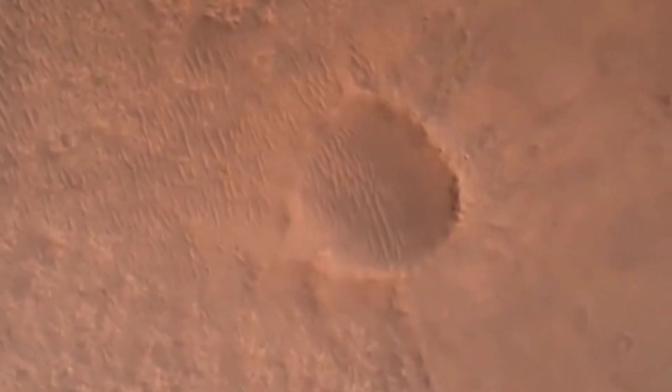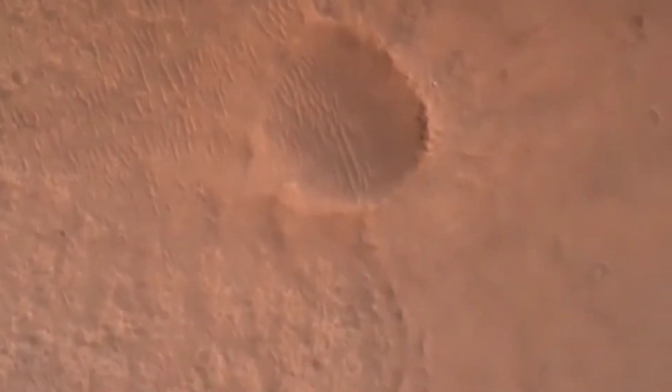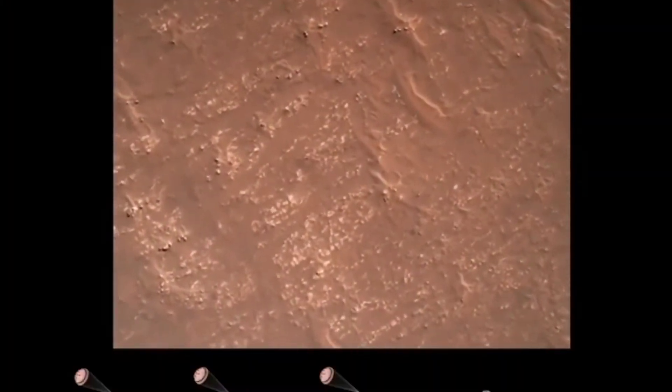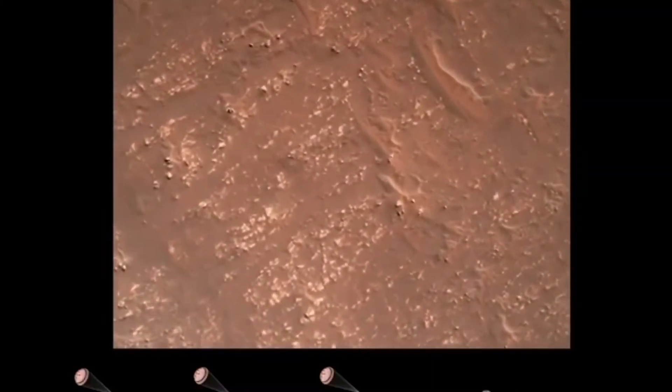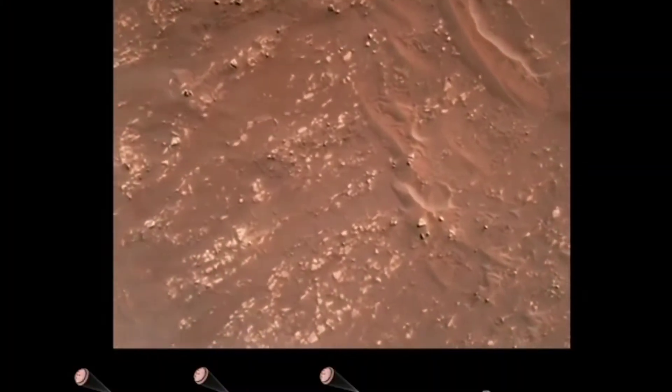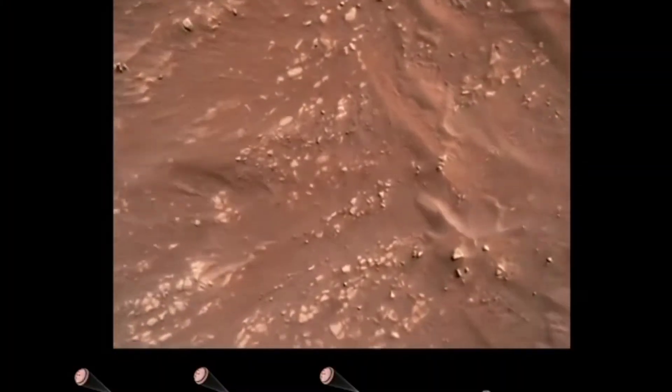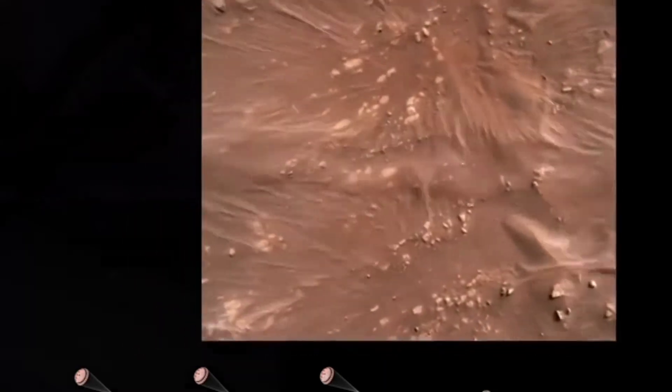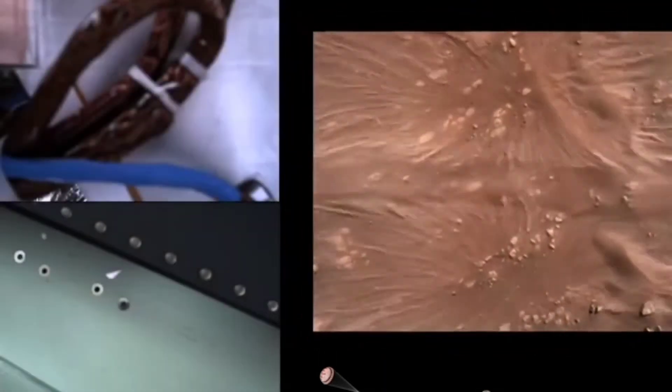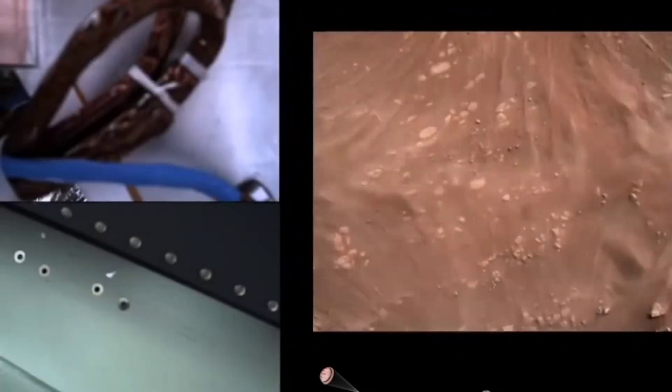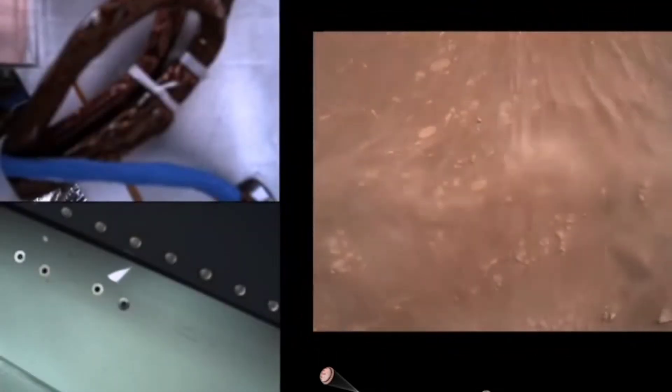We have timing of the landing engines. We have started our constant velocity accordion, which means we are conducting the sky crane, about to conduct the sky crane maneuver.